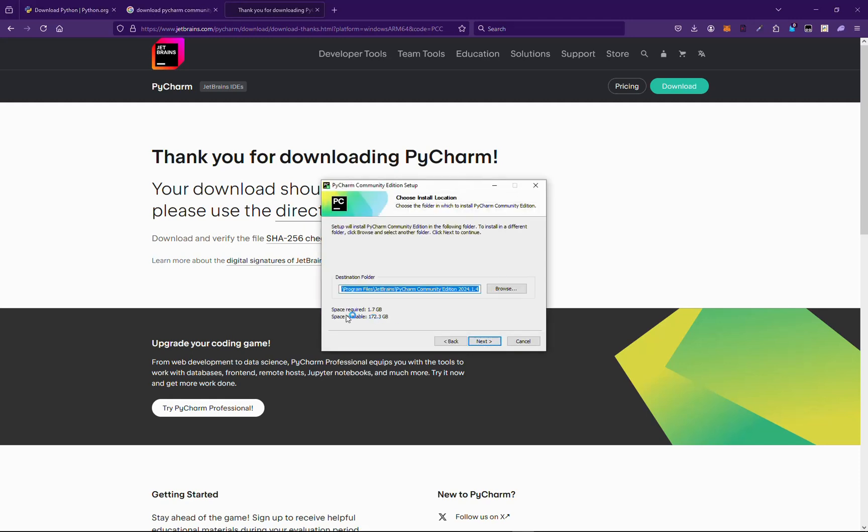Next. Yeah, 1.7 GB it's taking up. We will be going with default destination folder. If you want to change the destination folder, it's your choice, but I will be recommending default destination.